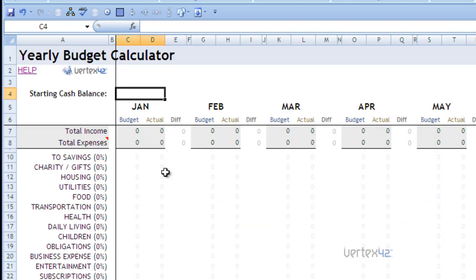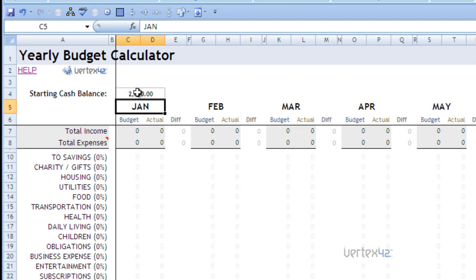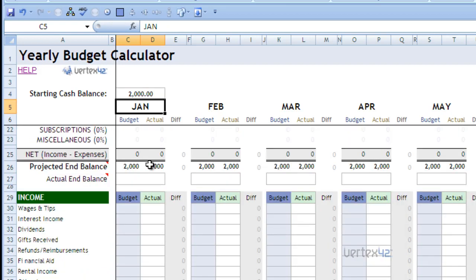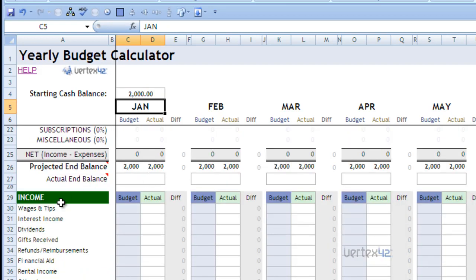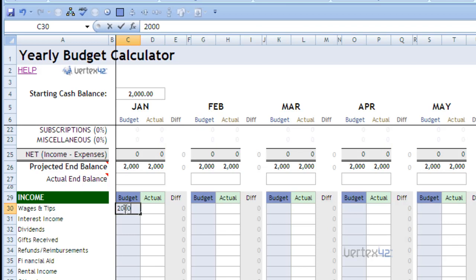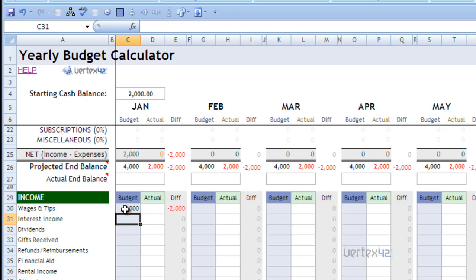Let's go ahead and enter some information in. Start with a $2,000 cash balance. Just simply type that number into the input and hit enter. Let's go ahead down here and add some wages and tips. Let's say we make $2,000 a month, and we want to put that information in there. And let's say we make $500 in interest on bank accounts and money market accounts. And the rest of it we're just going to leave blank.